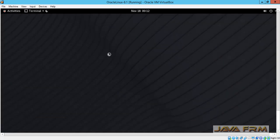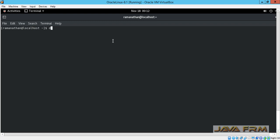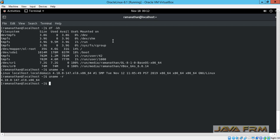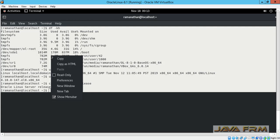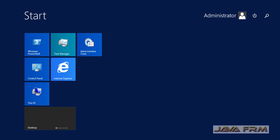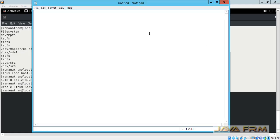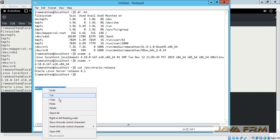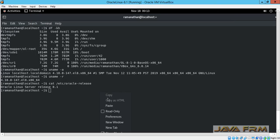Now I am going to open the terminal and execute some commands in Oracle Linux 8.1. I am going to copy the output of a command to Windows Notepad — the host operating system's Notepad — to check whether the shared clipboard feature is working. I am able to copy and paste from the Oracle Linux 8.1 virtual machine to the Windows host. I also tried copying from Windows Notepad to Oracle Linux 8.1 virtual machine, and that is successful too. The shared clipboard feature is 100% working fine.